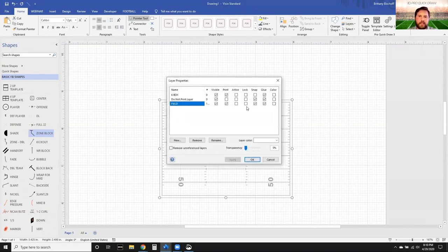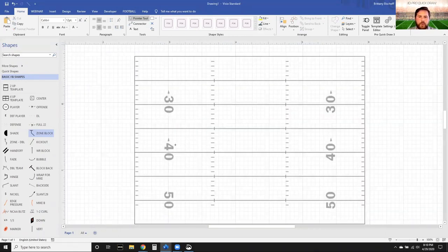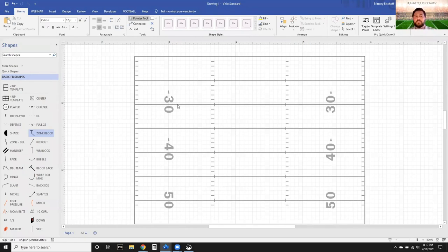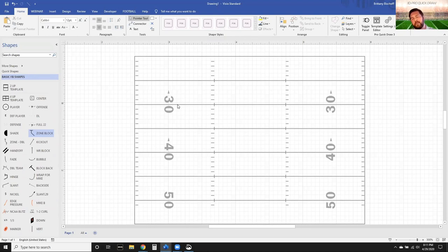Once I hit OK, I've got a Field layer and this has been added to it. Now I'm going to go up to the Layer Properties button and select the Field layer, then lock it. The reason I want to lock it is now this field is completely locked - I can't click on a hash, I can't click on a sideline. When you start building out different stencils, this is going to be really helpful because you're not going to waste time accidentally clicking and moving that field in the background and then having to adjust it back to match your formation.